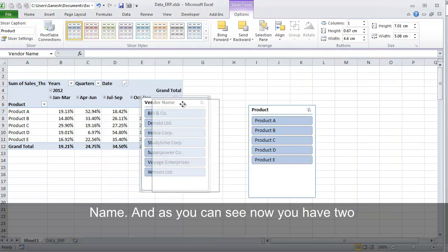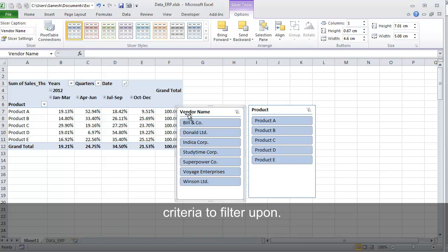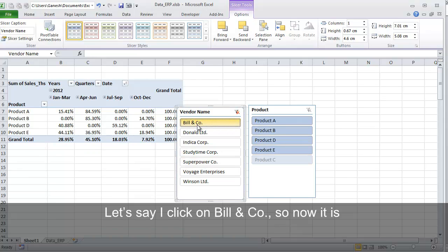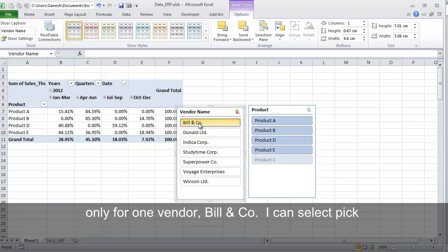And as you can see, now you have two criteria to filter upon. Let's say I click on Bill and Co. So now it is displaying product sales across all quarters only for one vendor, Bill and Co.